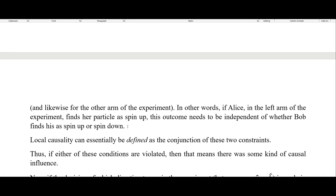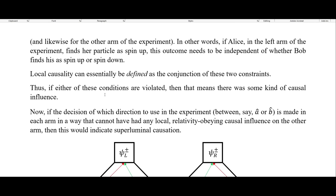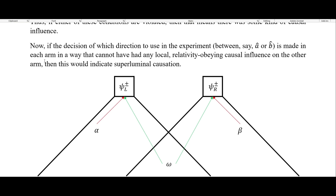If Alice in the left arm finds her particle as spin up, this outcome needs to be independent of whether Bob finds his as spin up or spin down. Local causality can essentially be defined as the conjunction of these two constraints. Thus, if either of these conditions are violated, that means there was some kind of causal influence. If the decision of which direction to use is made in each arm in a way that cannot have any local relativity-obeying causal influence on the other arm, then this would indicate superluminal causation.